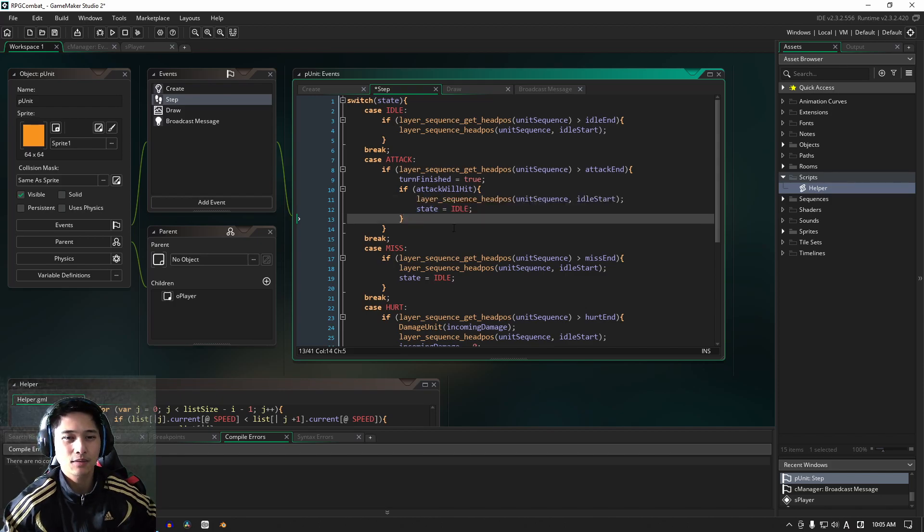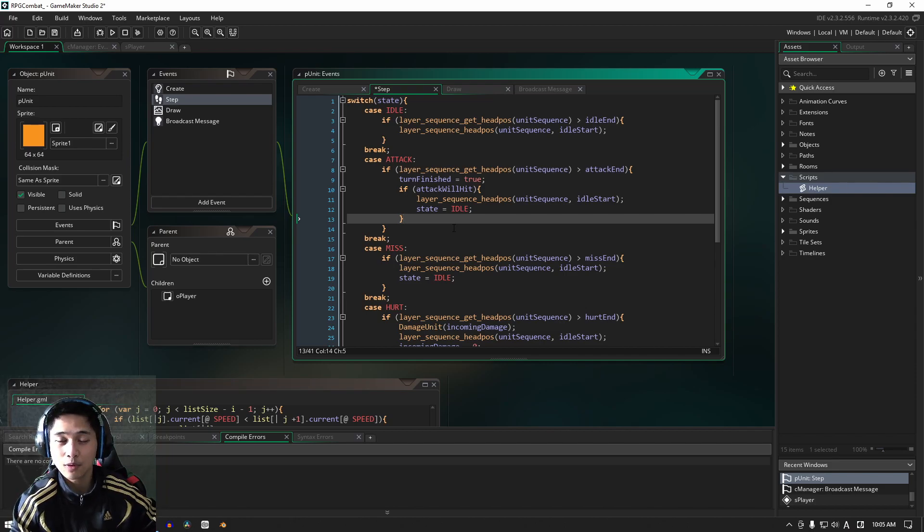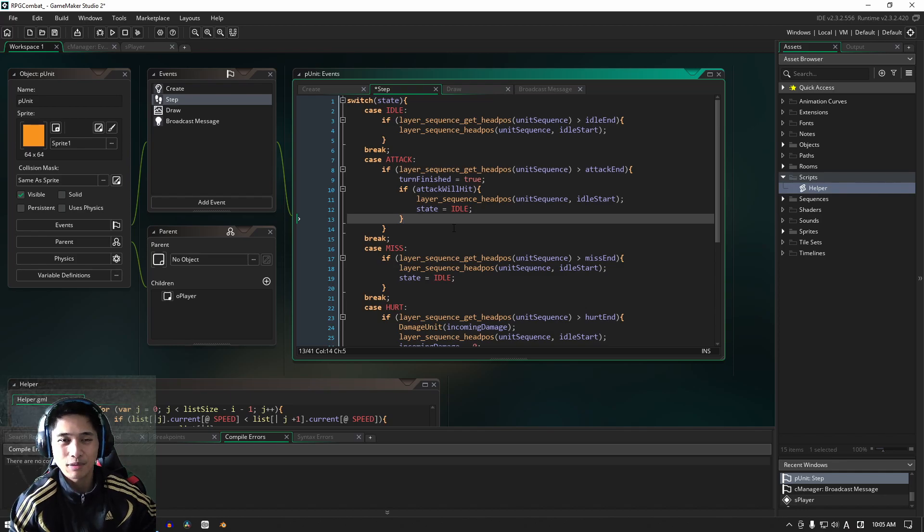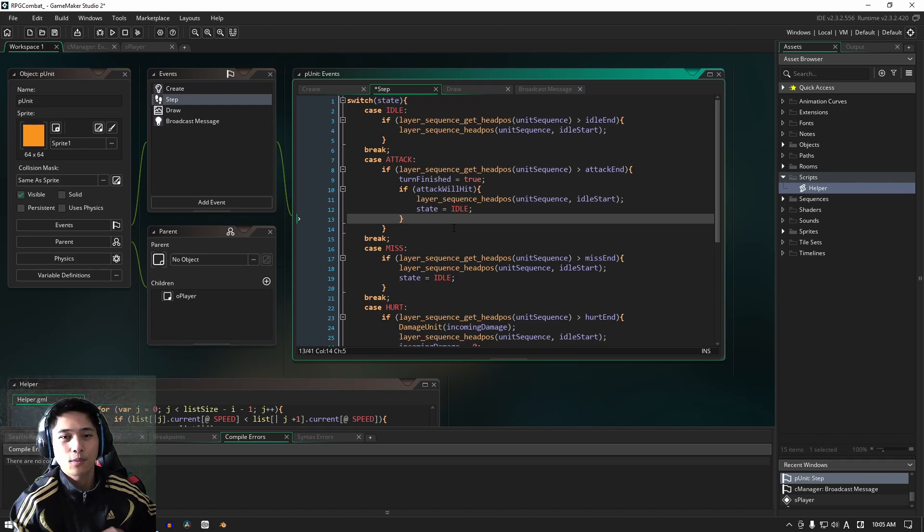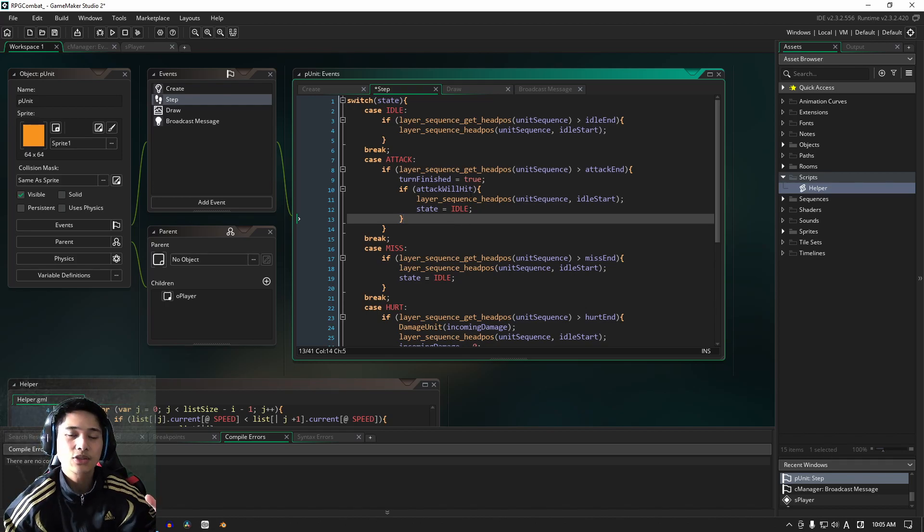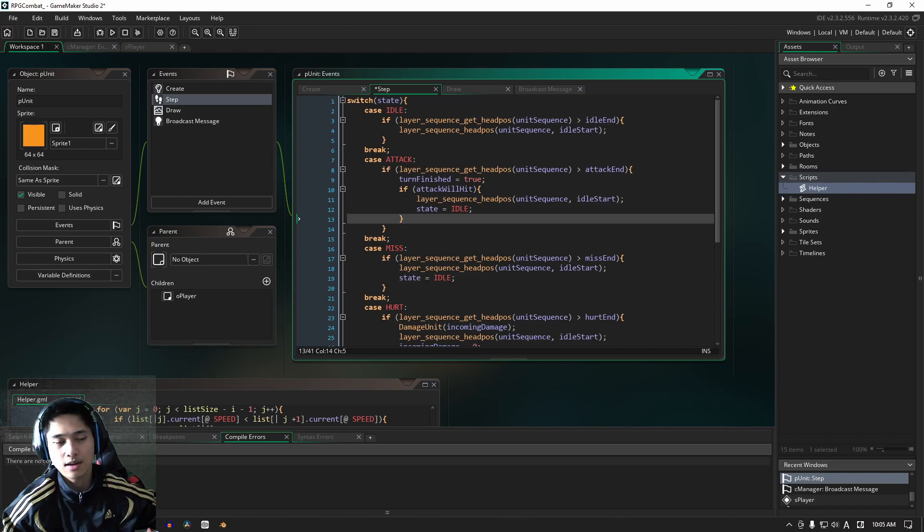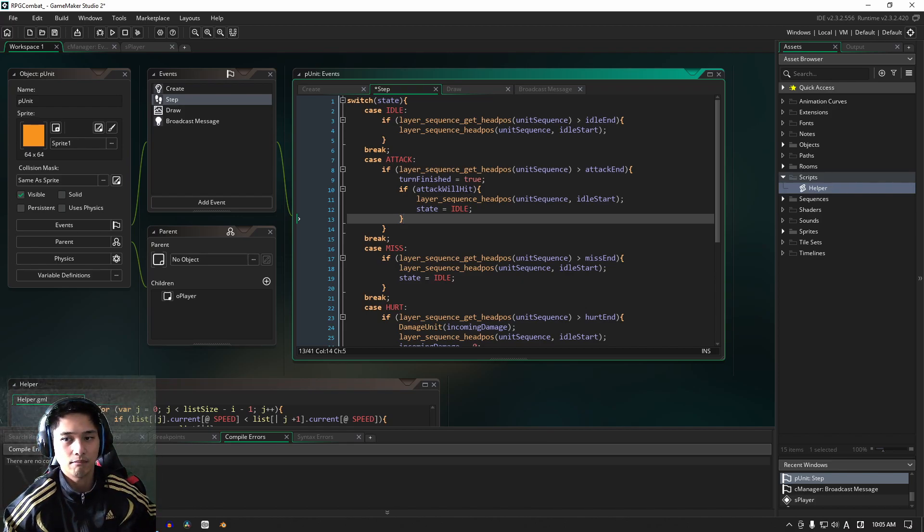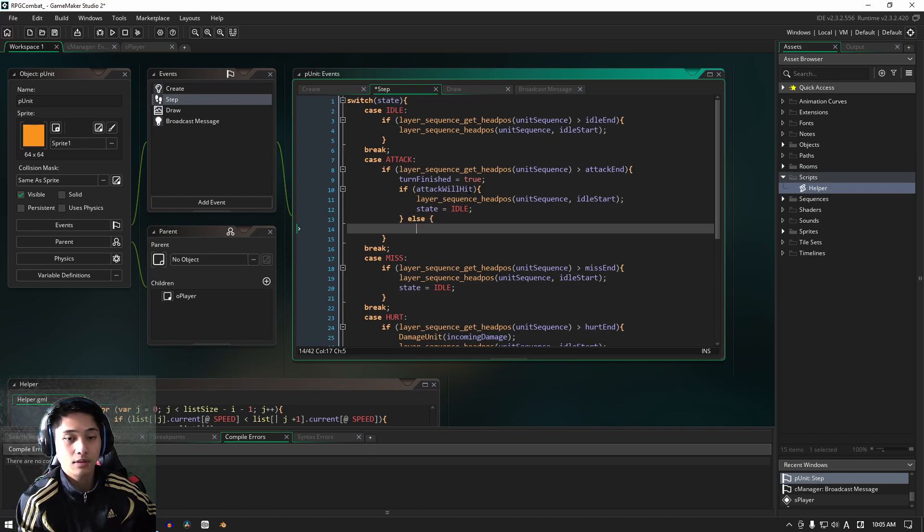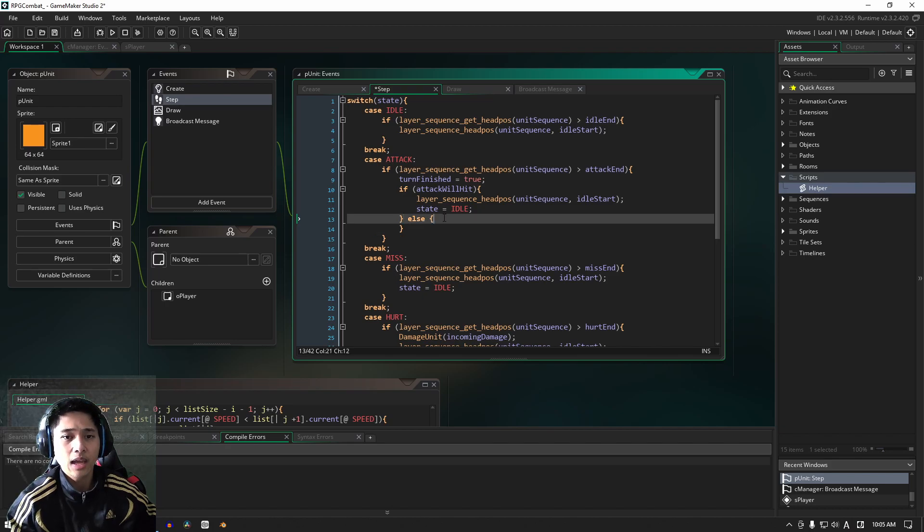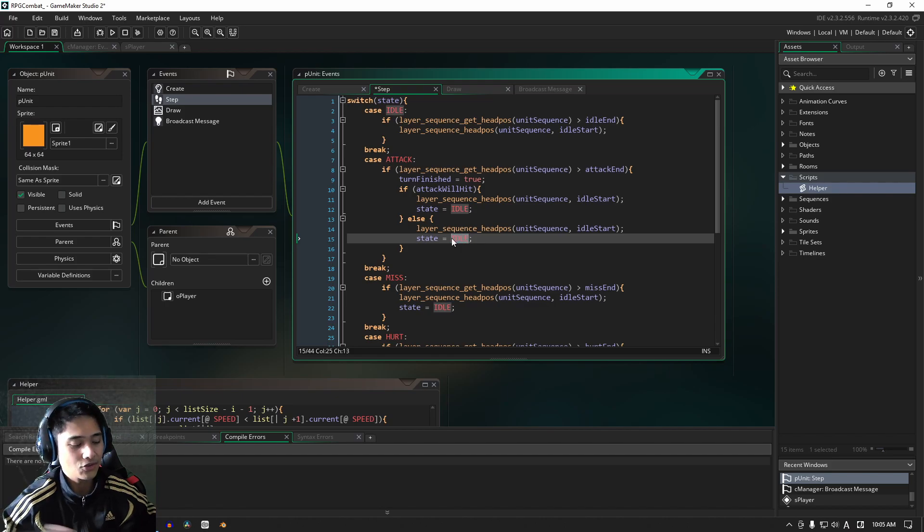But don't tell anybody that I'm making this video for you guys. Anyway, let's keep going. We're going to check, we're only going to run this code if the attack will hit, and so naturally if it doesn't, we need to run another separate function. For this, we're just going to write else, of course.